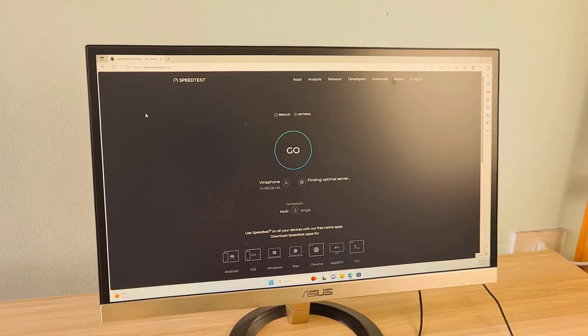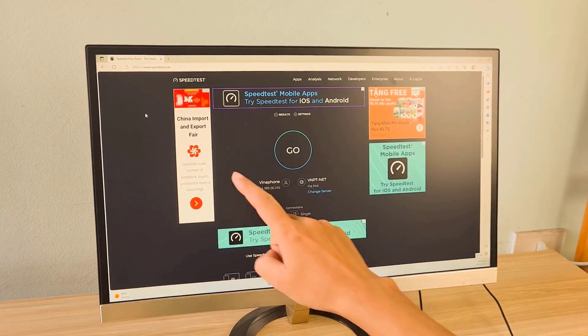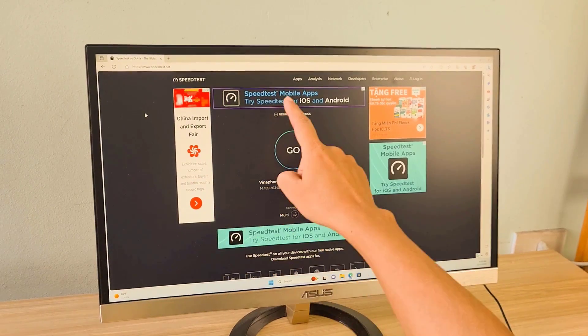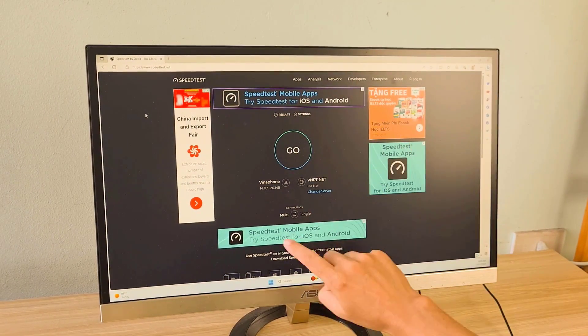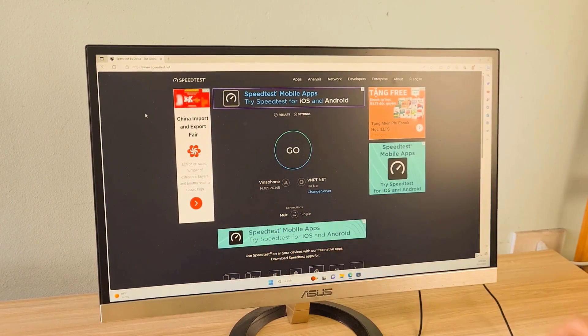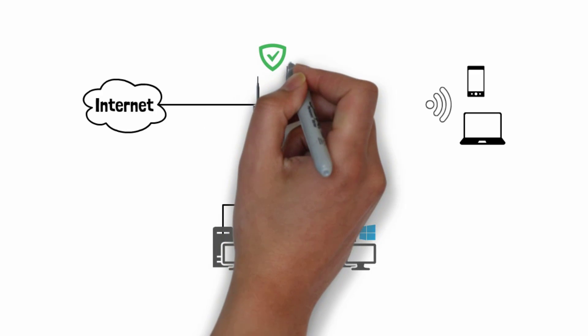Hello, in this video I show you how to get rid of annoying ads. For example, I want to test my internet speed but there are always ads around.